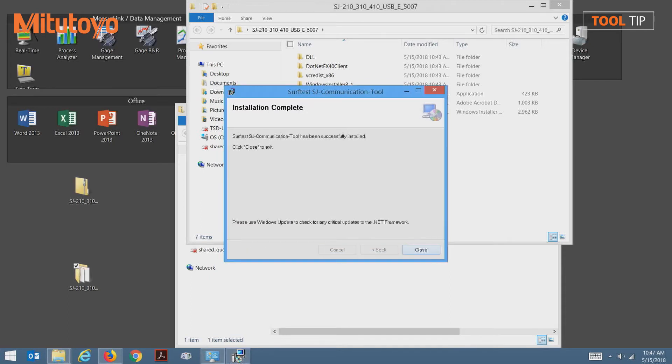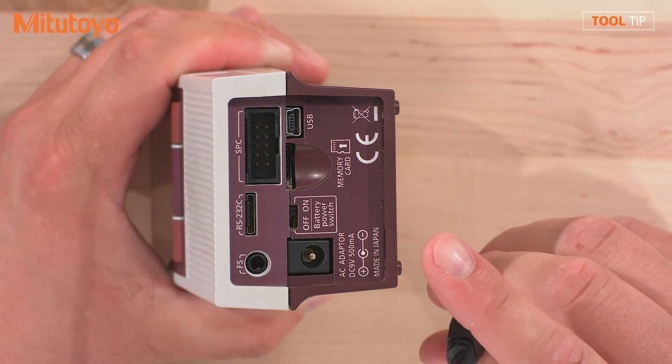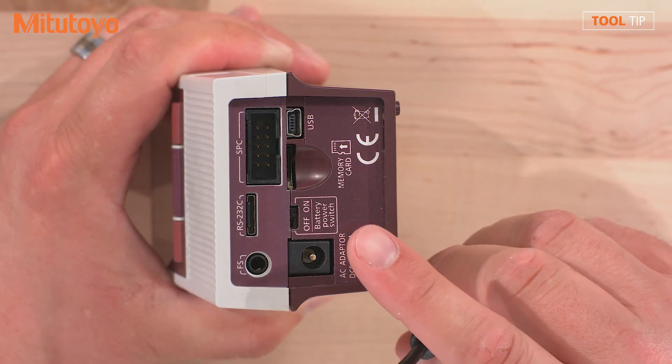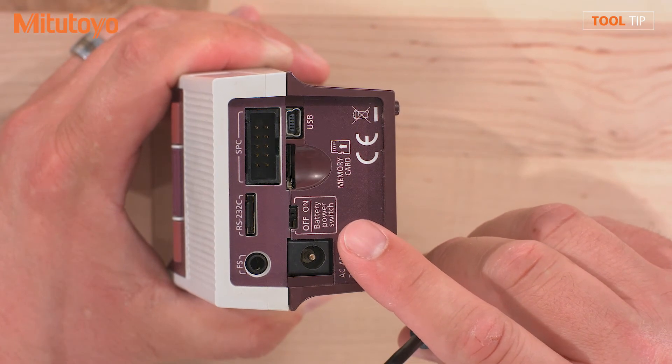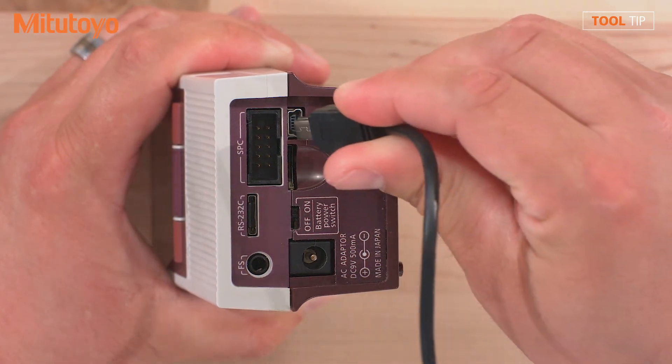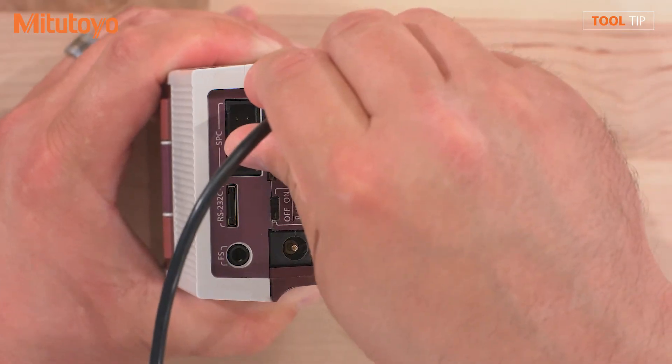Once the installation is complete, let's press the close button. And now we'll connect the SJ unit to the USB cable. On the back of the SJ unit, I've already removed the cover panel. Now I'm going to take the mini-USB cable and attach it to the USB port.